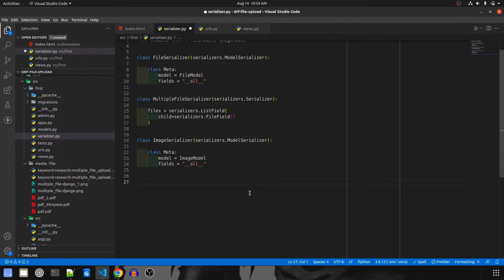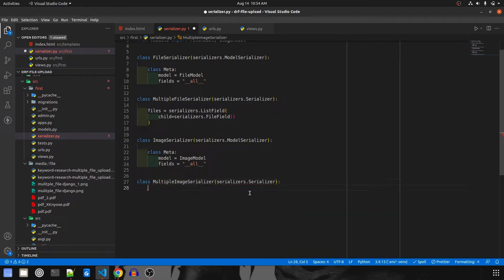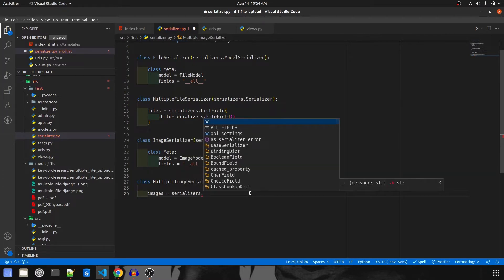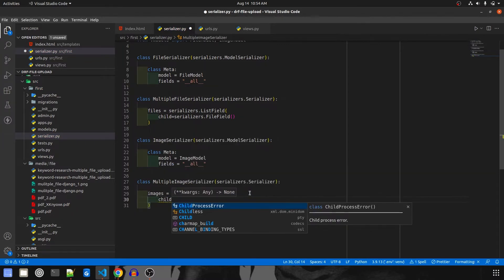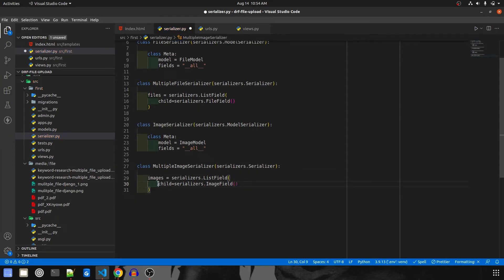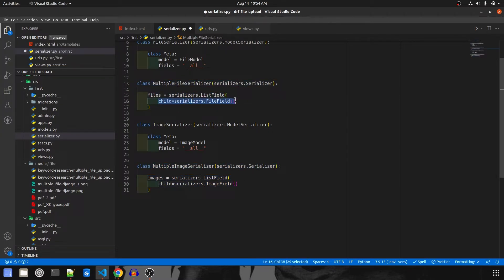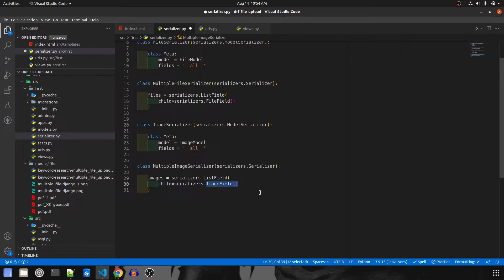Now let's create a serializer to handle multiple uploads as well, because the previous one will only handle single uploads. I'll call it `MultipleImageSerializer`, which will take in `serializers.Serializer`. I'll give it an `images` field, which will be `serializers.ListField` — because we're going to send multiple images as a list — and the child will be `serializers.ImageField`. The difference from the multiple file serializer is that here the child serializer is `ImageField` instead of `FileField`, but both are lists.